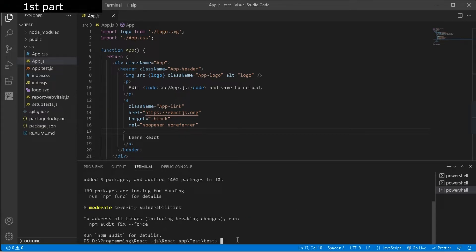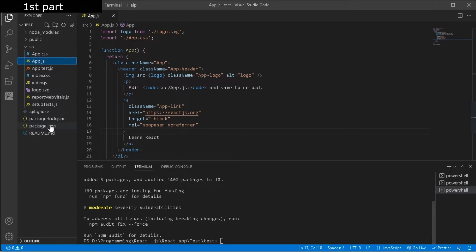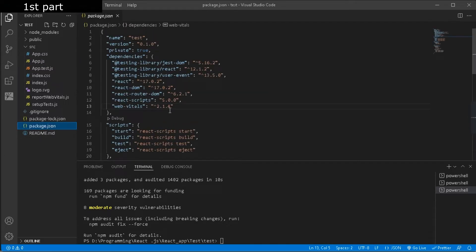Then after that just go to your package.json, and inside here you can see we have successfully downloaded react-router-dom.